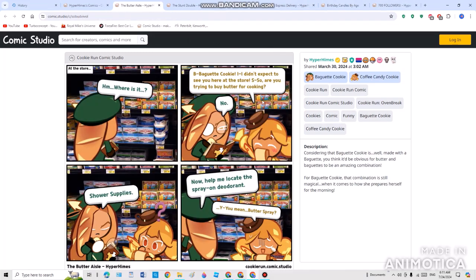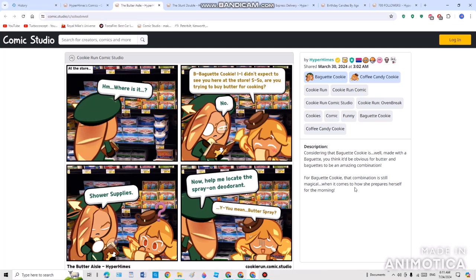The next one was actually the Butter Azzly. But first, we're gonna be talking about the description. Considering that Banquet Cookie is well made with a banquet, you'd think it'd be obvious that butter and banquet can be an amazing combination. For Banquet Cookie, that combination is still magical when it comes to how she prepares herself for the morning. Well, it all starts at the store.